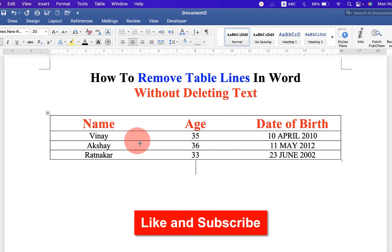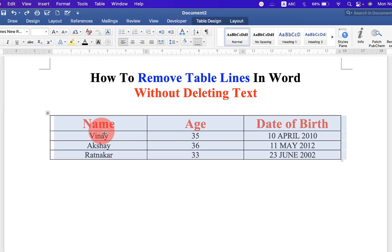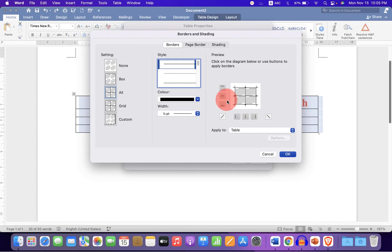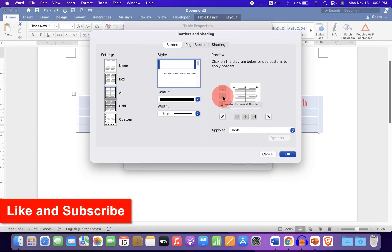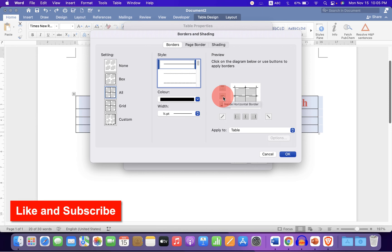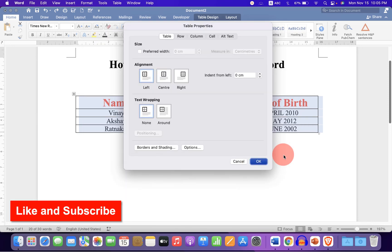And if you want to keep vertical lines and delete these horizontal lines, then untick this option, inside horizontal borders, and click OK.